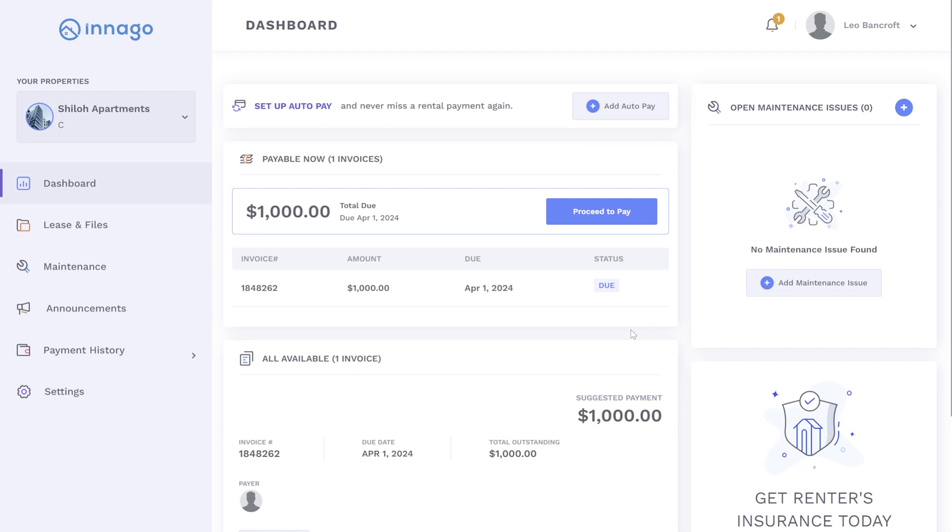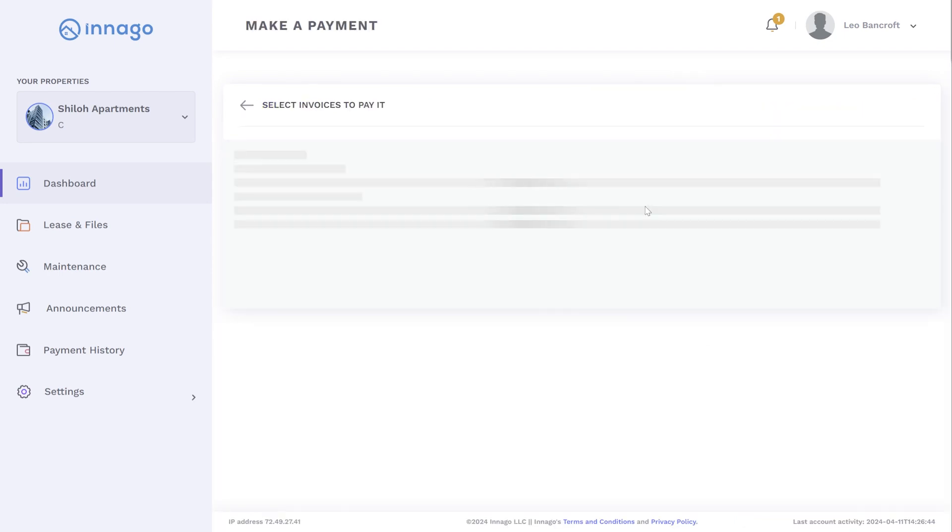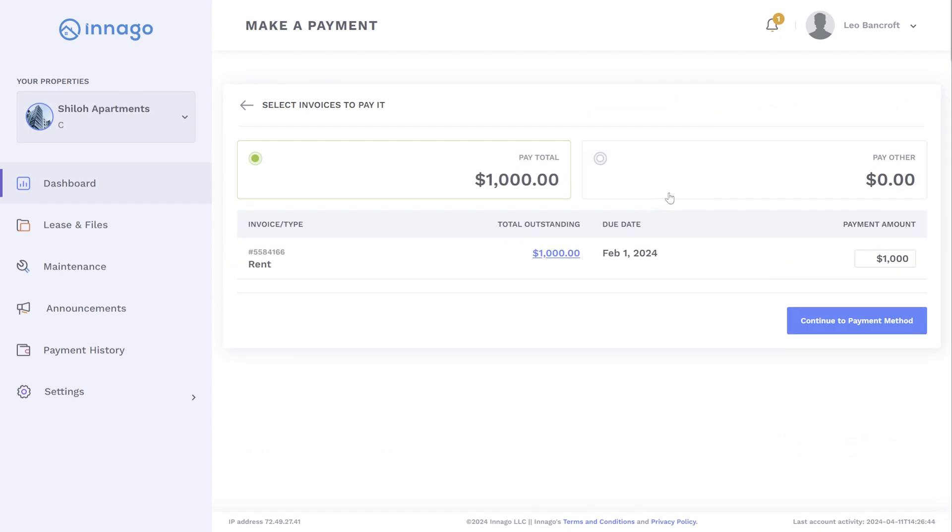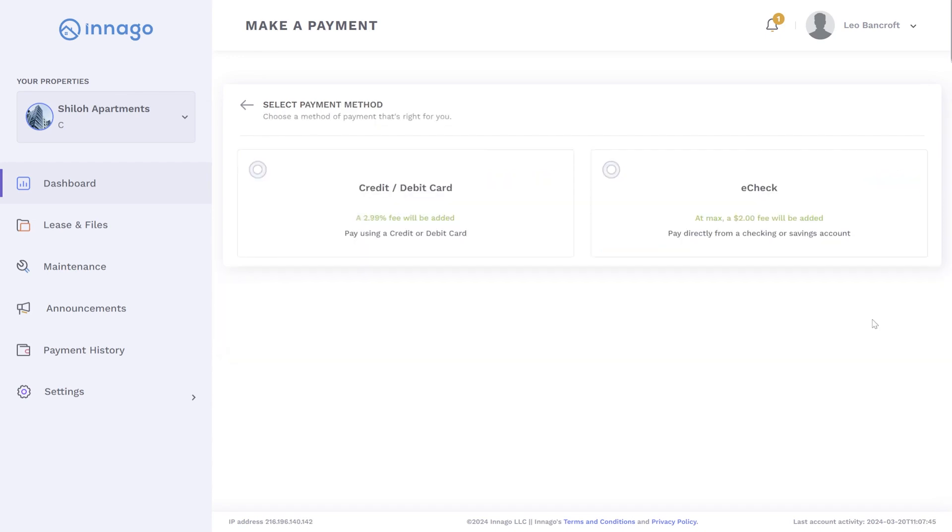To pay your rent, click the proceed to pay button located at the center of the screen. You'll have the options to pay the outstanding amount or you can select other to type in a custom amount. After you've selected the amount you wish to pay, you'll click on continue to payment method.